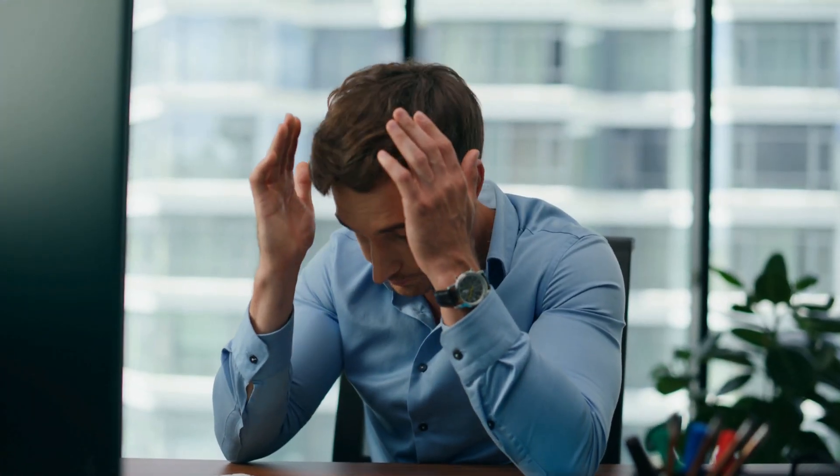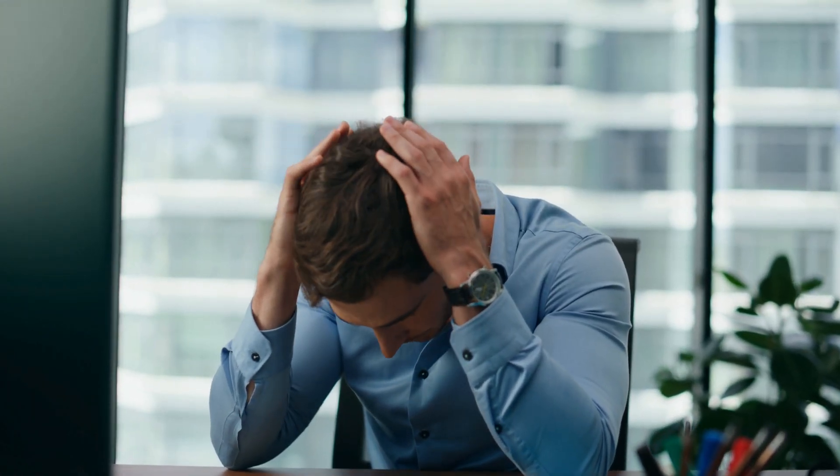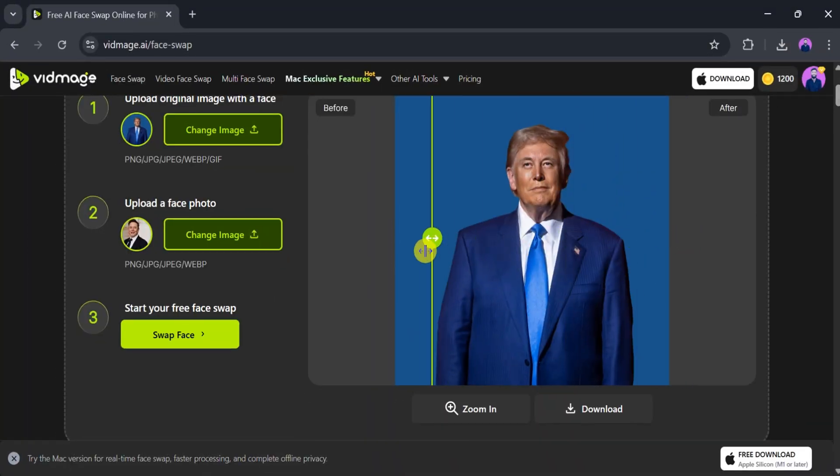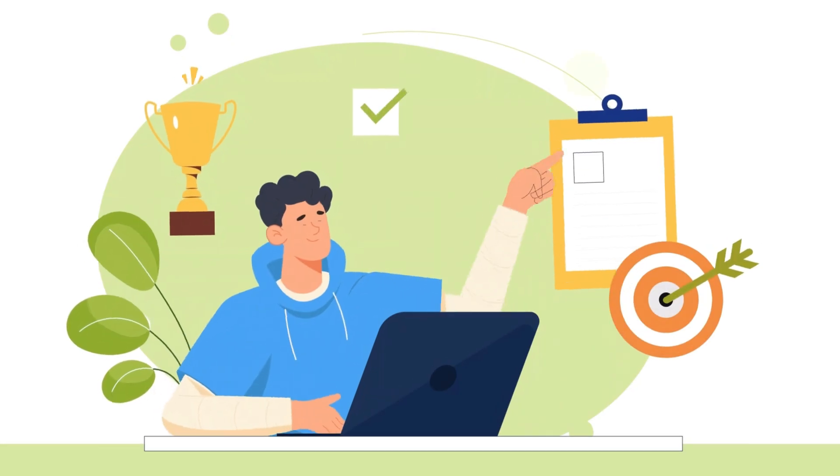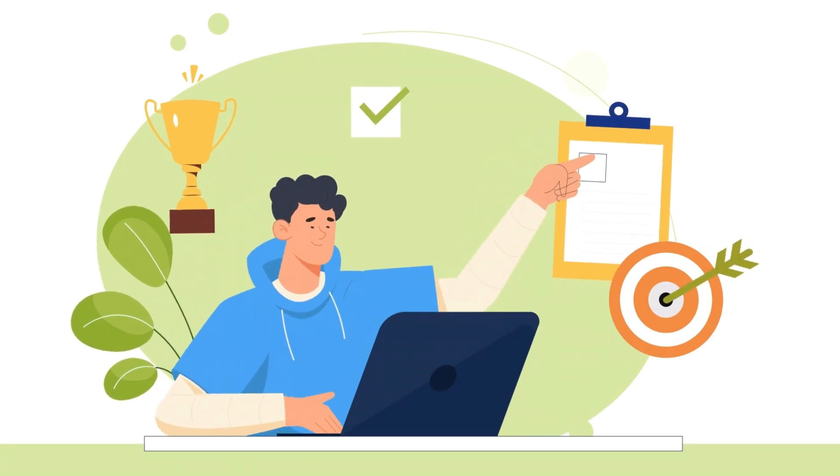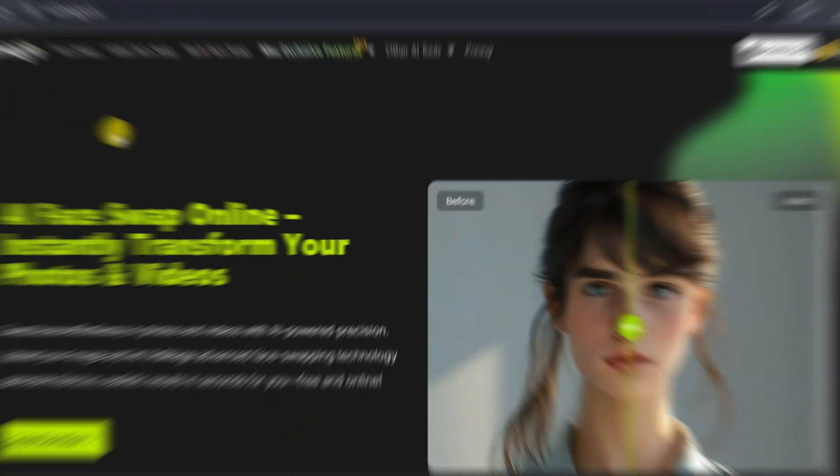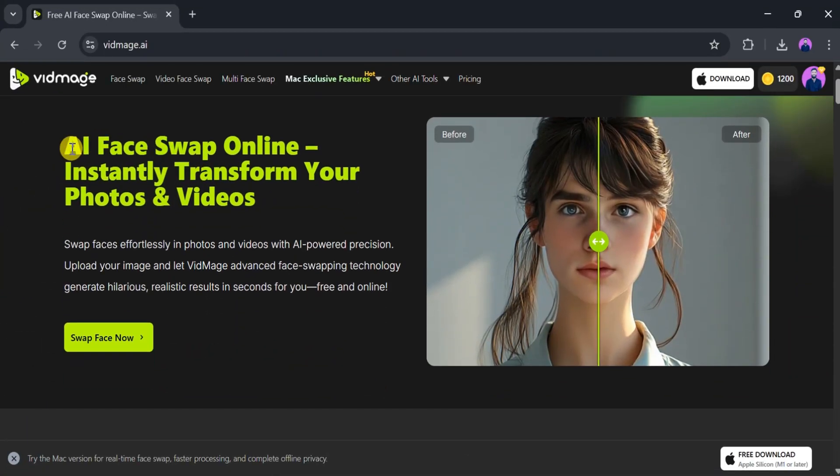Tired of pricey, complicated apps just to swap faces for fun or content creation? Your goal is simple: fast, realistic face swaps, without the hassle.